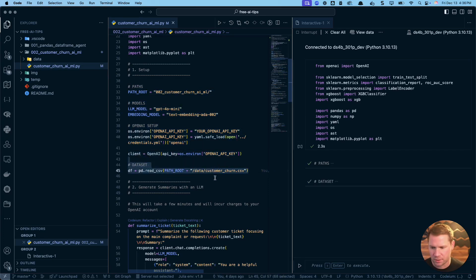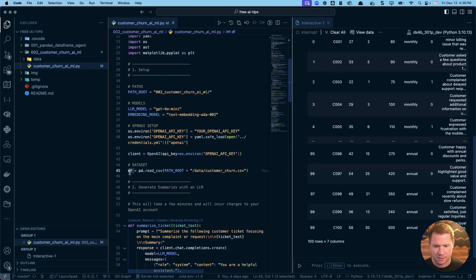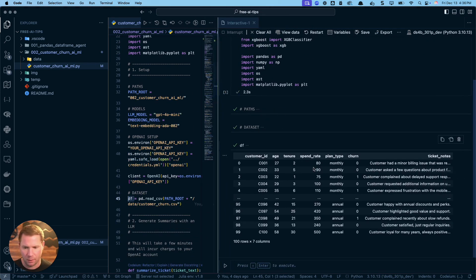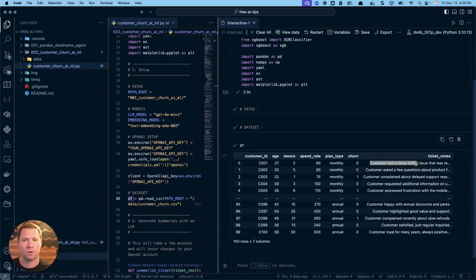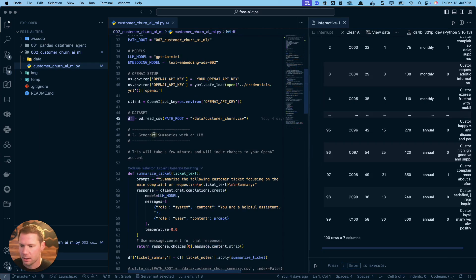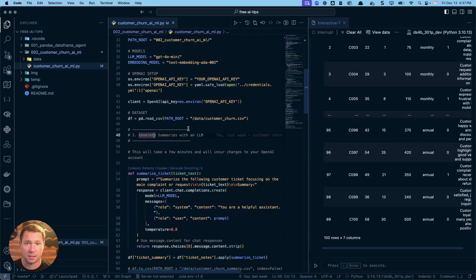Now I'll run the next section to set up my path root and LLMs and load in the dataset. Let me move my head out of the way — this is what the dataset looks like. It's a customer churn dataset with customer ID, age, how long they've been with the company in months, their spending rate, plan type (monthly or annual), and whether or not they've churned. Customers have also reached out with issues or feedback stored as ticket notes, and that's where we'll use AI to analyze unstructured text.